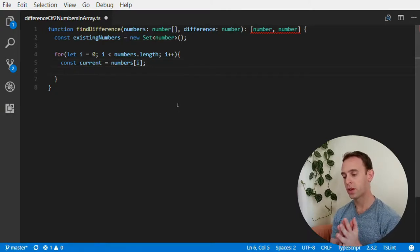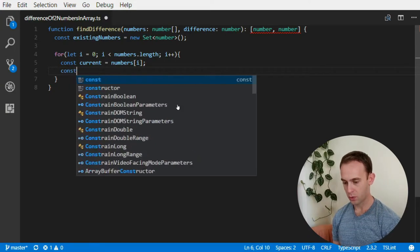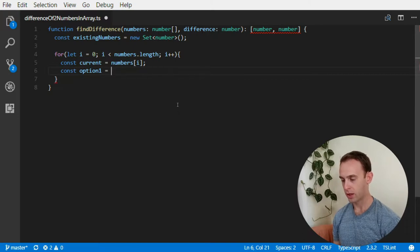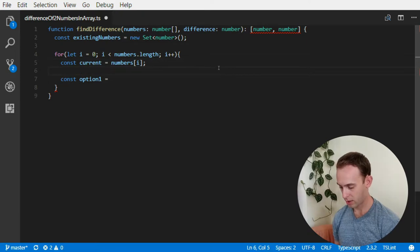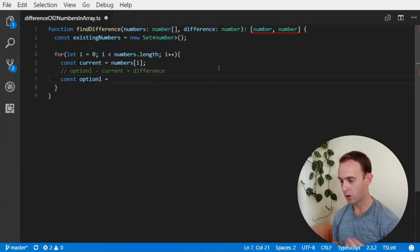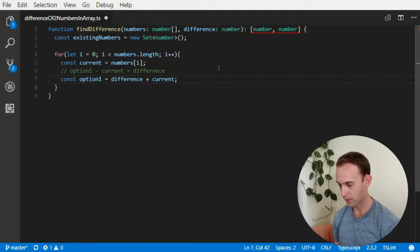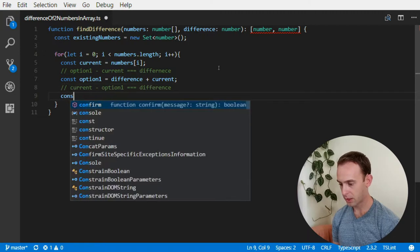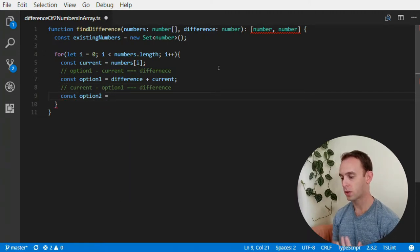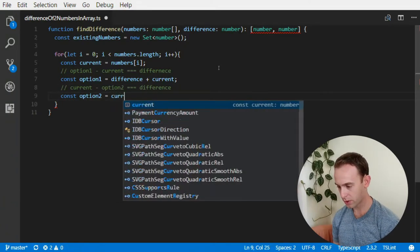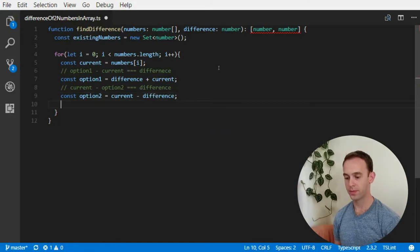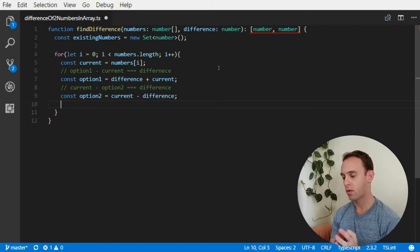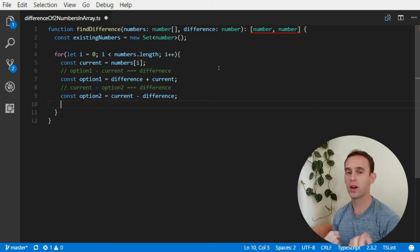Once we have the current number we have two options. Option 1 is where option1 minus current equals the difference, so option1 equals difference plus current. Option 2 is where current minus option2 equals the difference. Those are the two complementary numbers which, if they exist in the array, give us our solution.